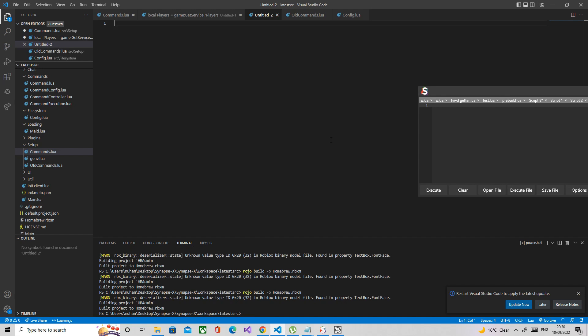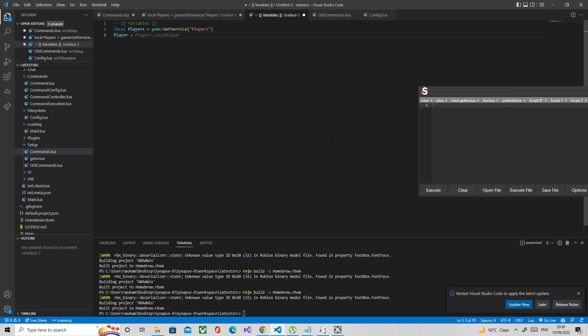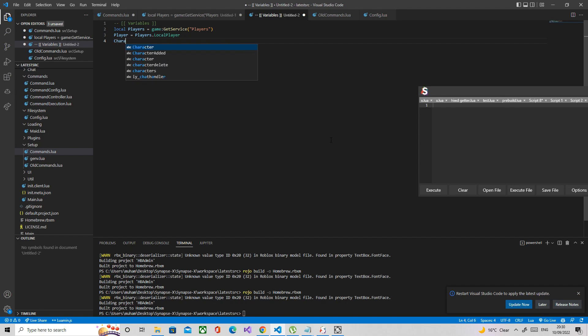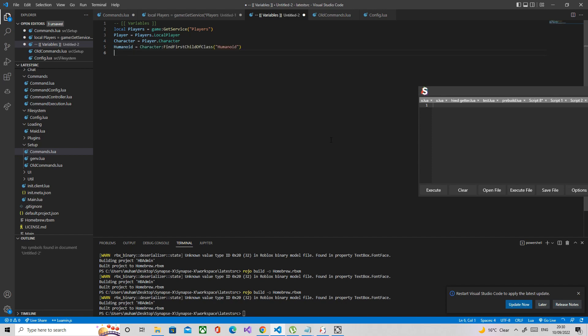The first thing I want to do is define our variables. We're going to start by finding the player variables, so define the service players, then we're going to grab the local player. I'll just call it player equals plays.localplayer, then we're going to find the character so character equals player.character. I may as well define the humanoid as well.